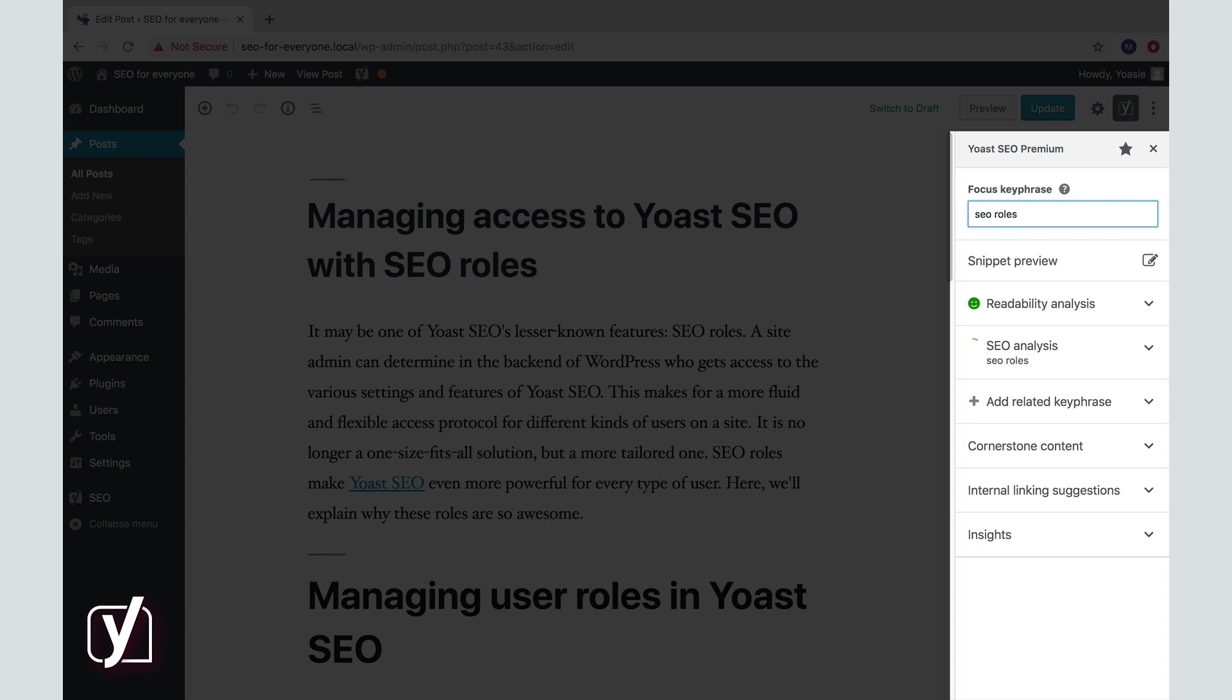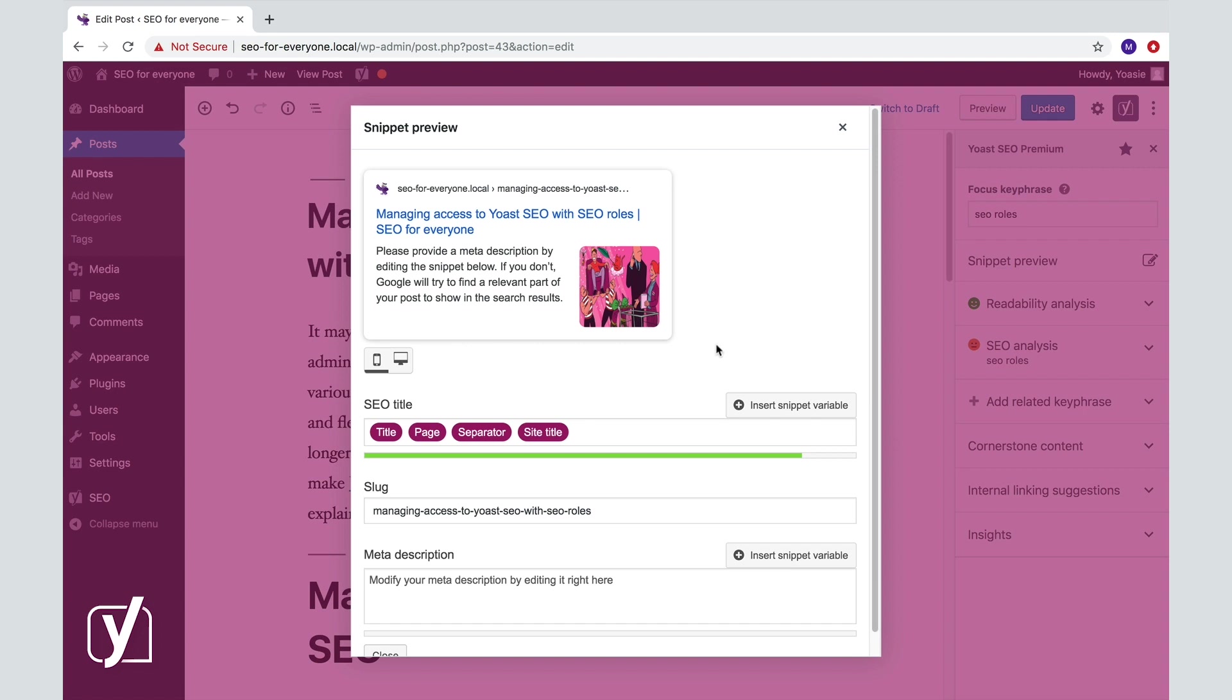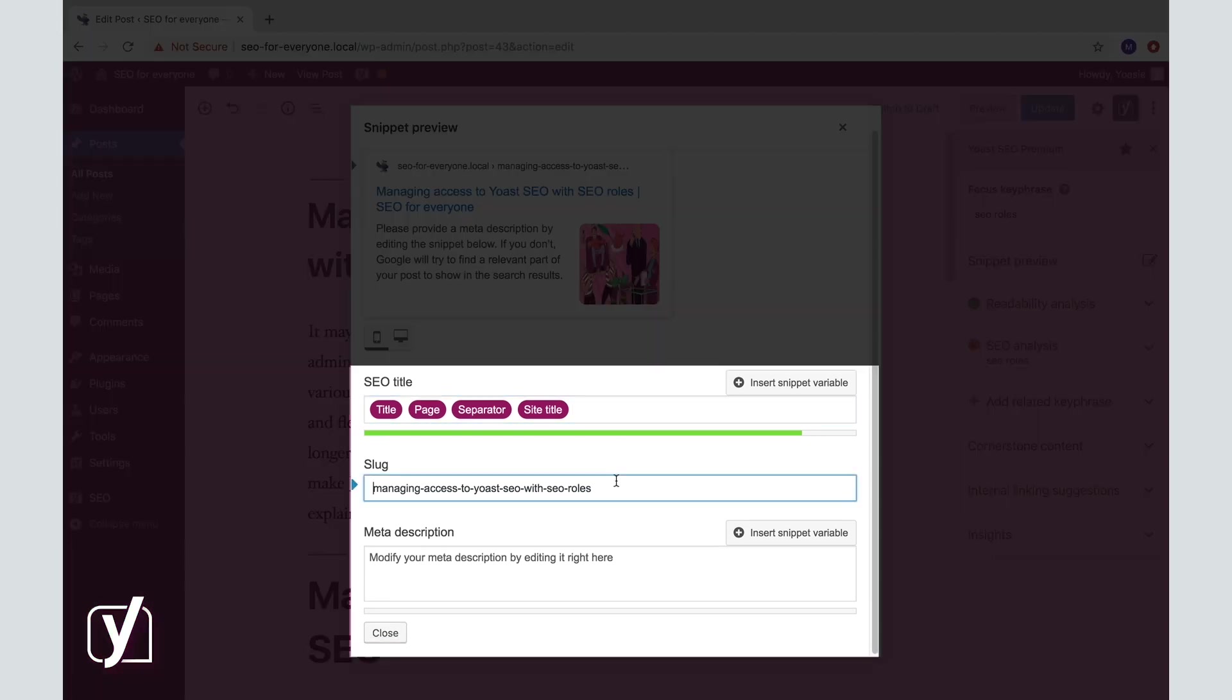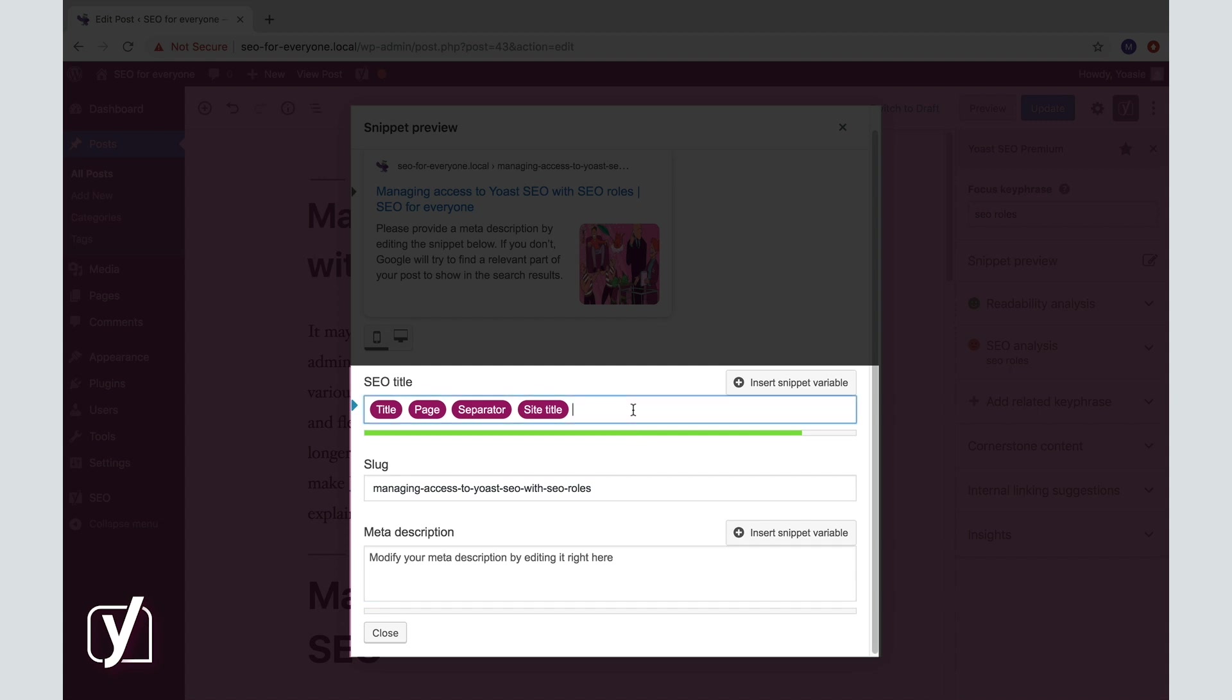And now we go back to the snippet preview and we scroll down to the three input fields: SEO title, slug, and meta description. Let's go through them one by one.